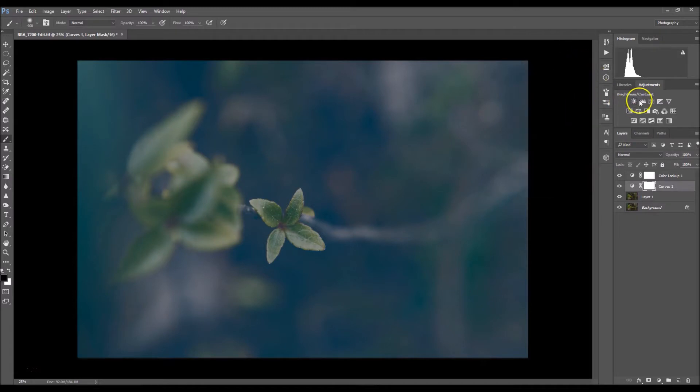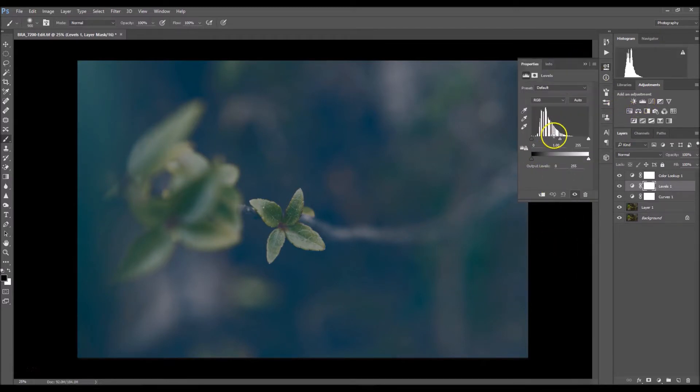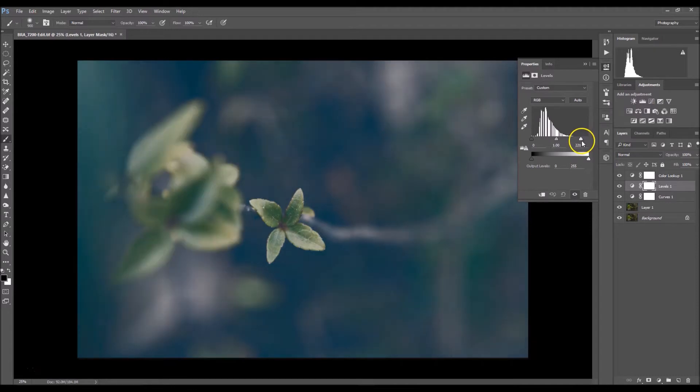Now I'm going to select my levels. I'm going to brighten it just a little bit. I'm going to drag my shadows over.